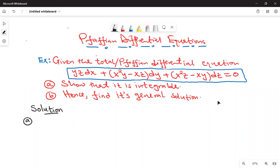Hello everyone, welcome back to this online class. Today we are going to look at Pfaffian differential equations and we are going to solve the equation yz dx plus x squared y minus xz dy plus x squared z minus xyz dz equals zero. Before we solve it we need to show that the equation is integrable. By integrable we mean it has a solution, and then once we have shown that we need to find the general solution.